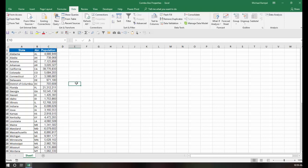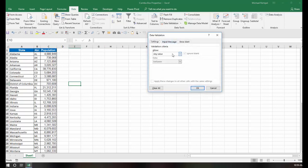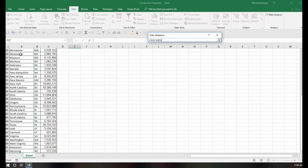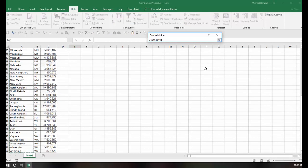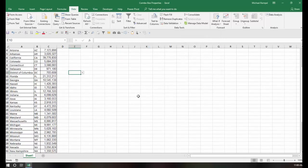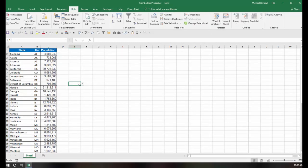I would select the cell I want to put it in. Go to my Data tab, choose Data Validation, select List, and for Source, I would just select the list of states. I would say OK, and then you can see in cell E10 I have the list of states.